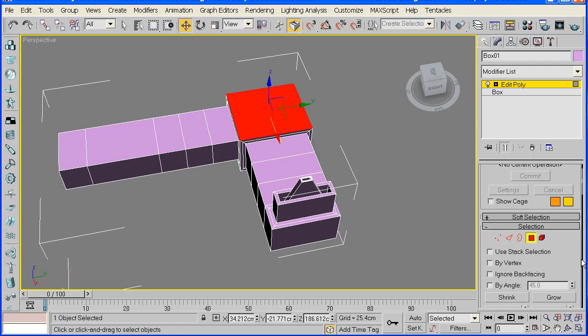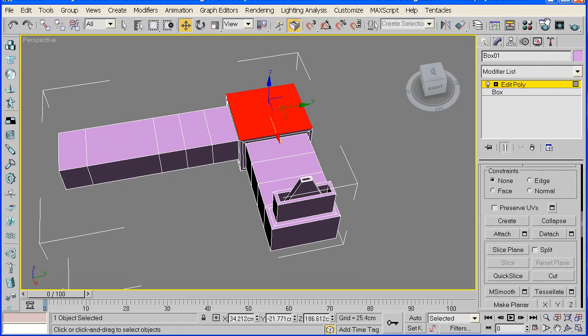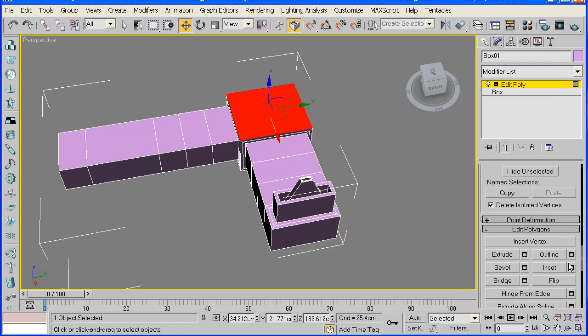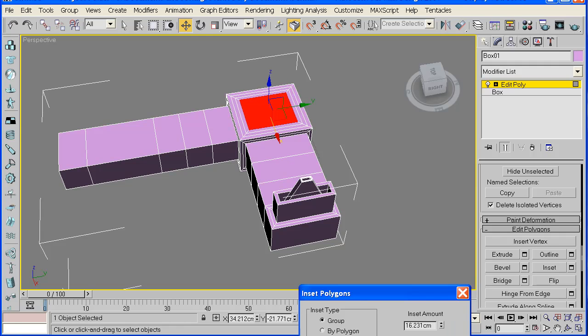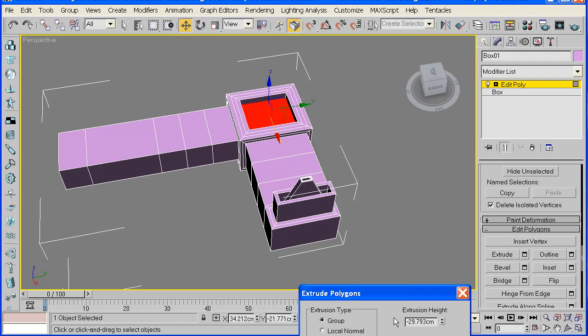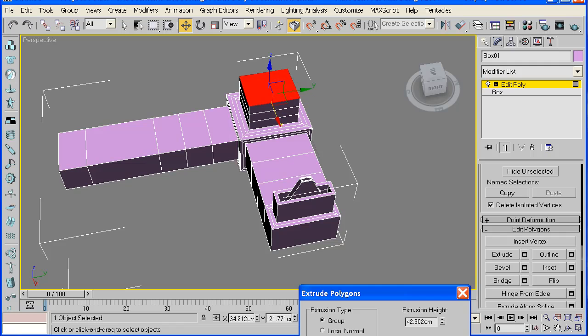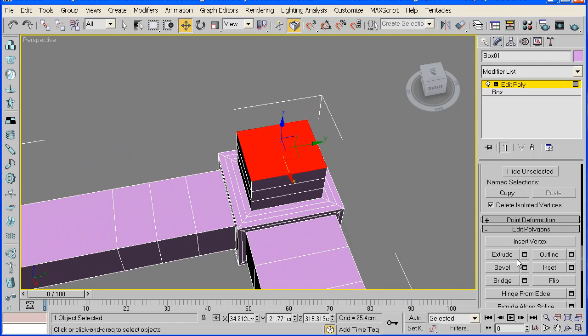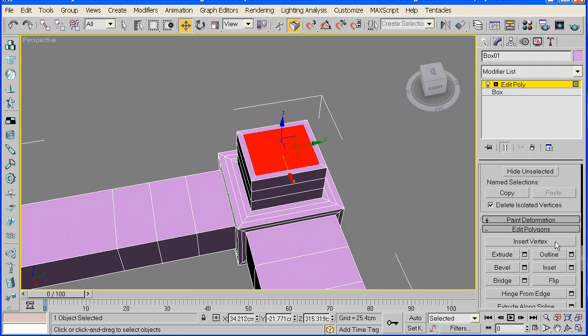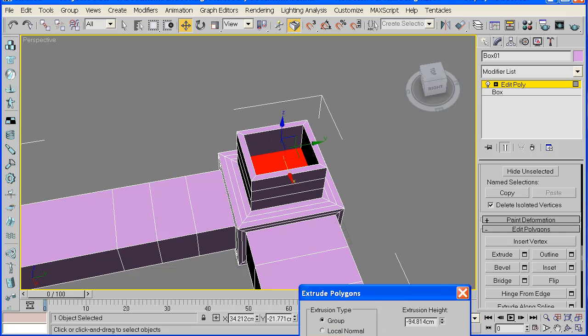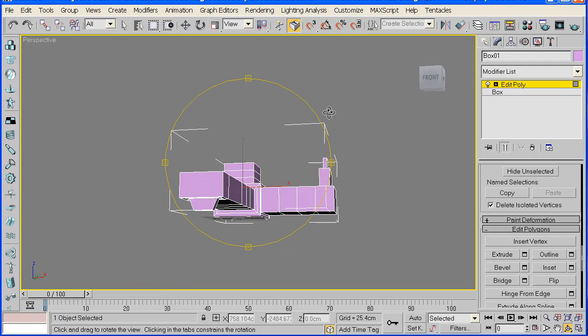Once more we are going to inset it and then click apply. Apply a couple of times and then extrude outwards. Click apply twice. And then inset it, and then inset it again, and then extrude it inwards. Once that's done, our tap is almost complete.